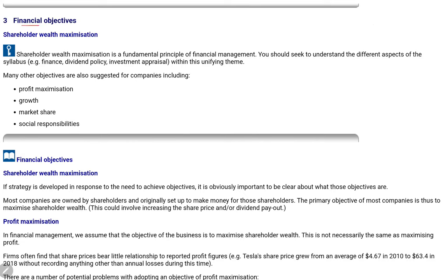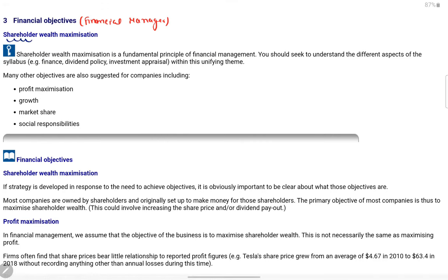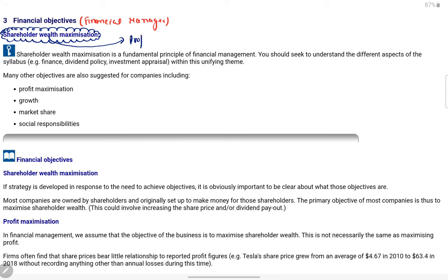Next topic: the financial objective of a financial manager. The main financial objective — everything a financial manager does — is shareholder wealth maximization. This is the primary fundamental principle of financial management. Wealth maximization doesn't simply mean making profits; profits are not the primary thing. It includes company profit, growth, and the company's share price. If the share price increases, shareholders are happy even if they haven't received dividends, because they can sell their shares at a good price.